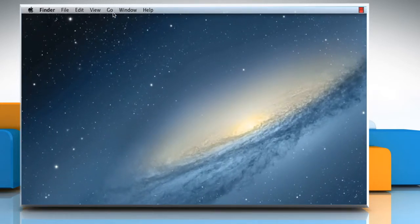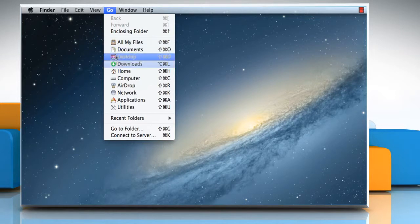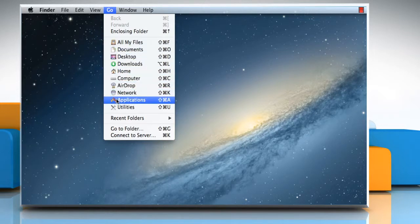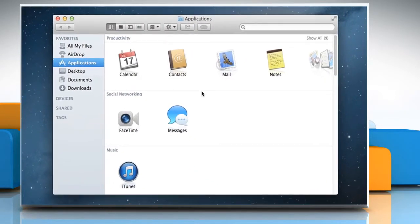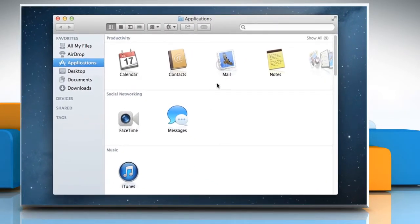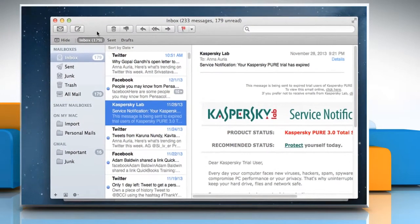On the Finder menu, click on Go, and then click on Applications. Double-click on the Mail app icon to access your messages.